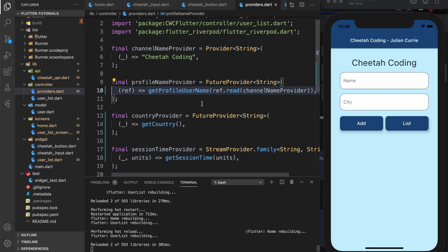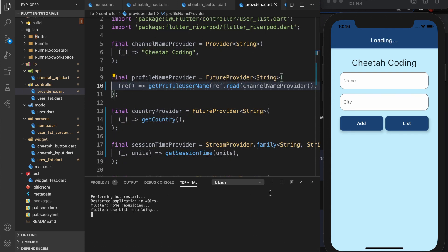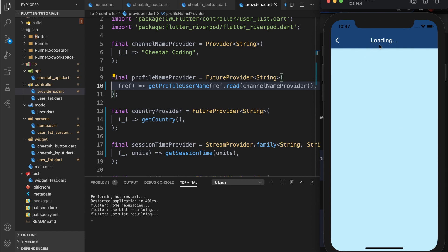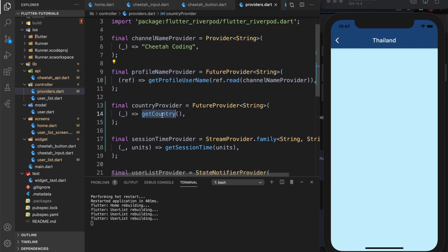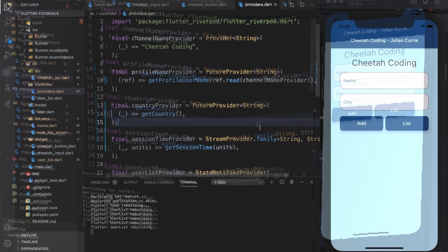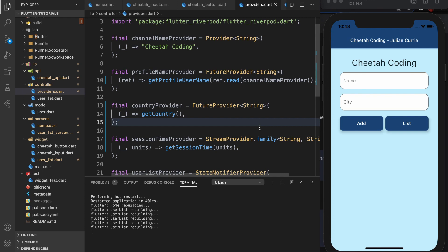The final thing I want to talk about is the auto-dispose modifier in RiverPod. When we go to the list screen for the first time we call getCountry from our provider — it loads for five seconds and shows Thailand. If we go back to the previous screen and come back again, the state is still there from before. That's handy, but what if you want that function to be called again? Right now it's not being called again — that's where auto-dispose comes in. The auto-dispose modifier lets you control whether the state is maintained when a provider is no longer being used.